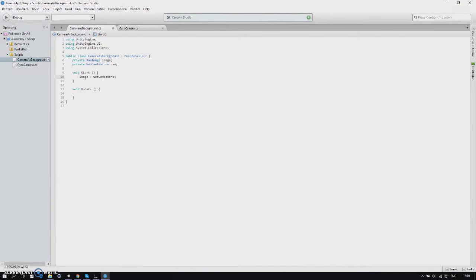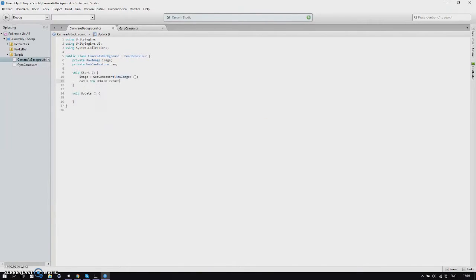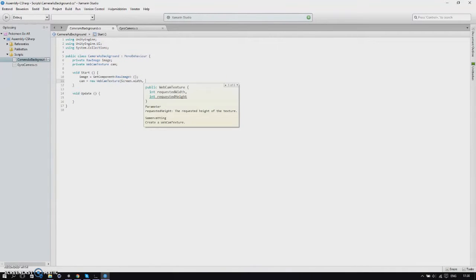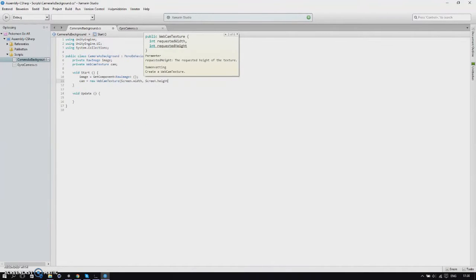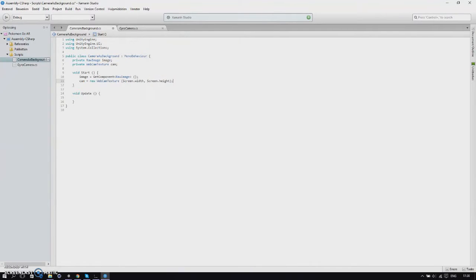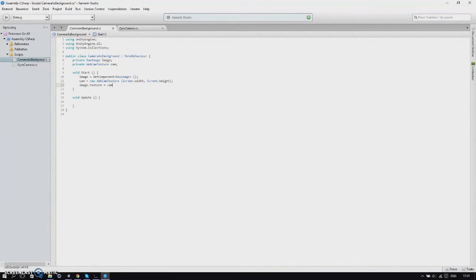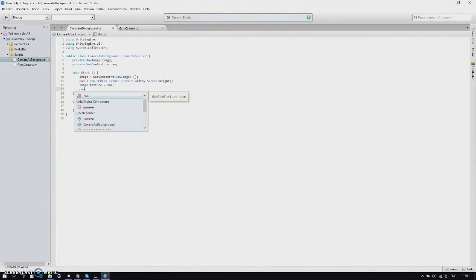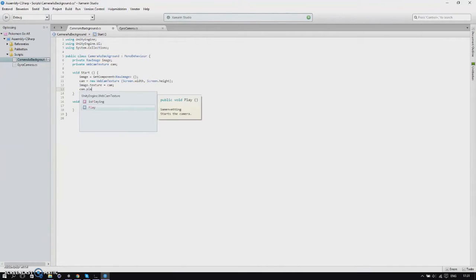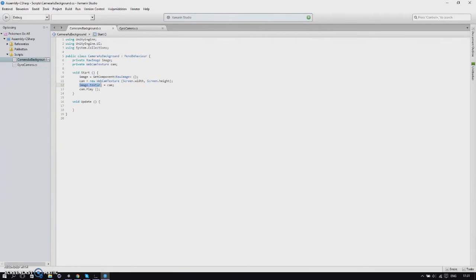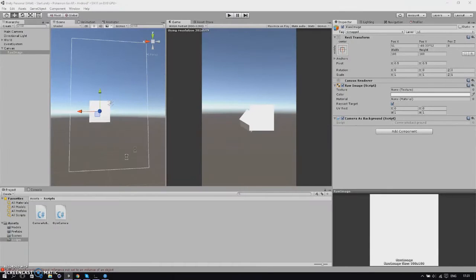Image is get component raw image, and cam is new webcam texture with screen width and screen height so it fits with the screen. Then we'll say image texture is cam and then cam dot play. We've made a new webcam texture, this will turn on your webcam, then we set the image texture to cam and set cam dot play.